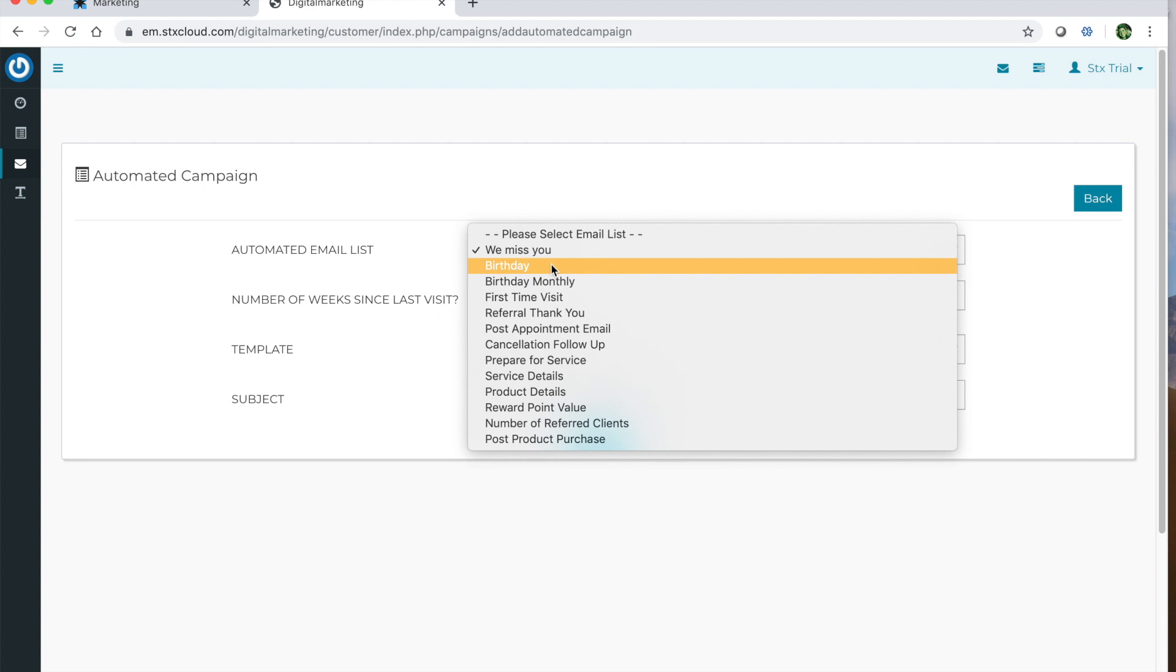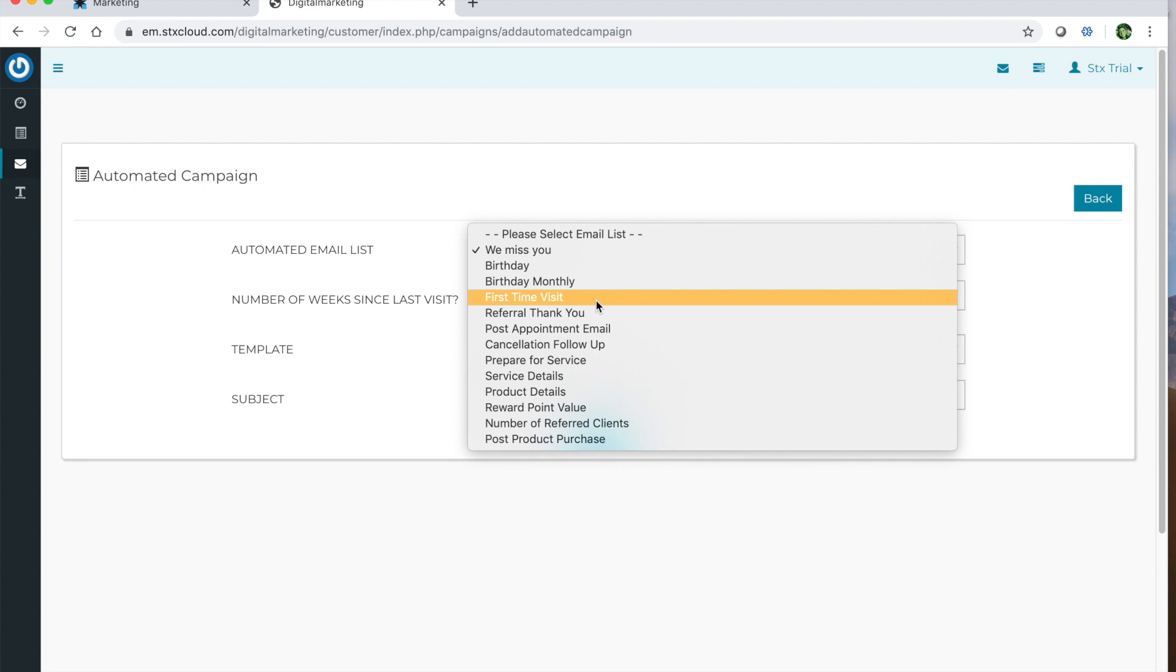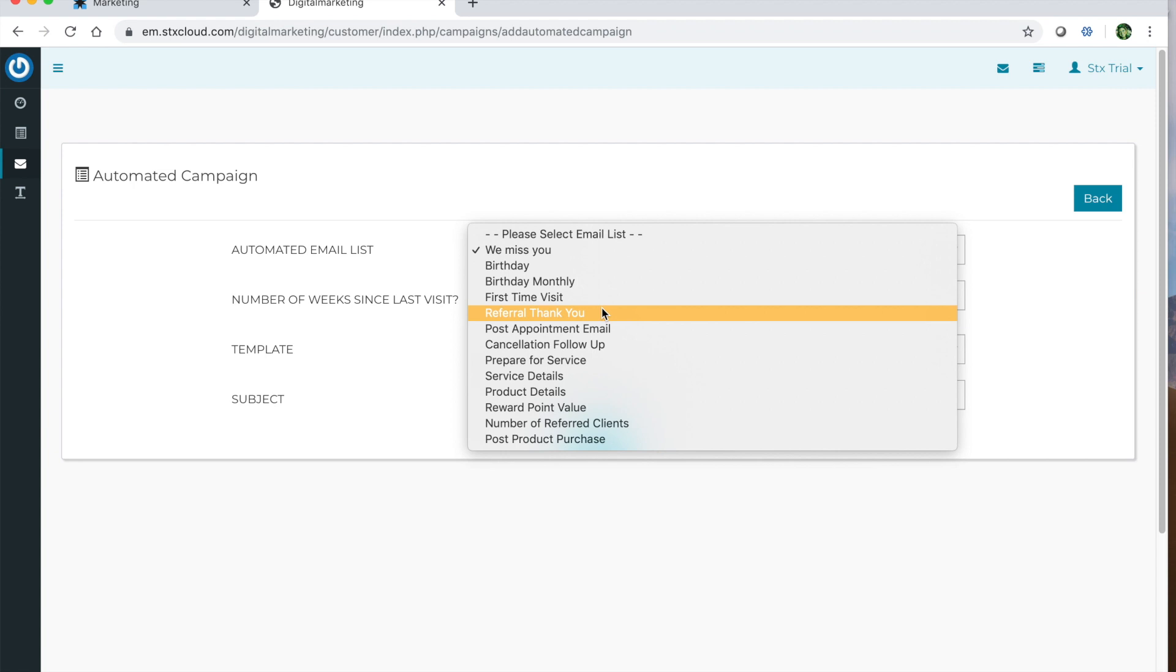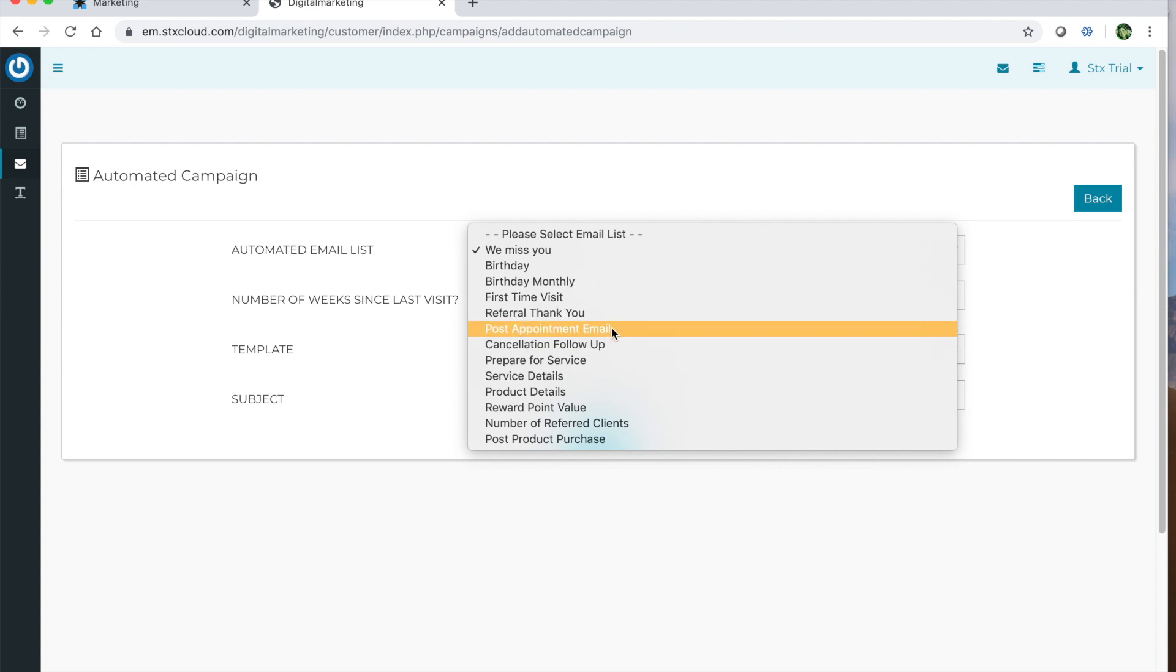You can also have it auto generate for when it's their birthday, their birth month, their first time visit. If they referred somebody to your business, it will send them a thank you letter. After their appointment, it will send this automated email. Maybe this is for best care instructions, for example, like if they got a chemical service, you could advise them not to wash their hair.